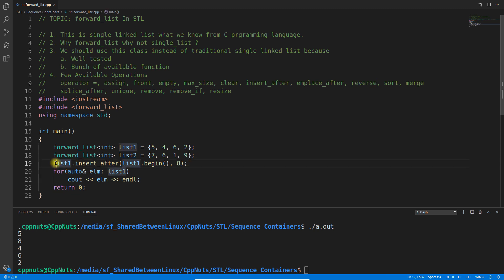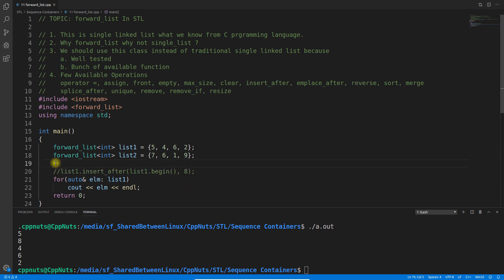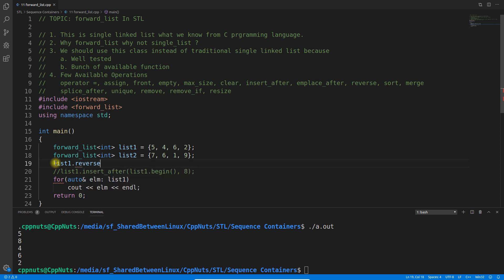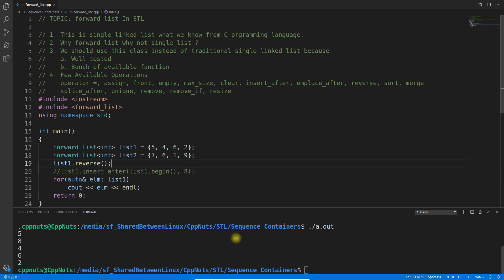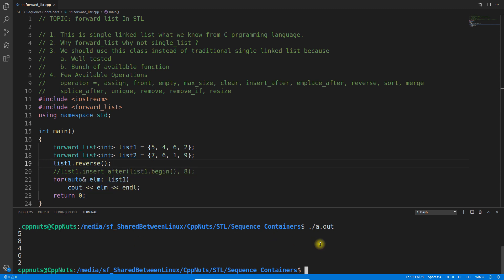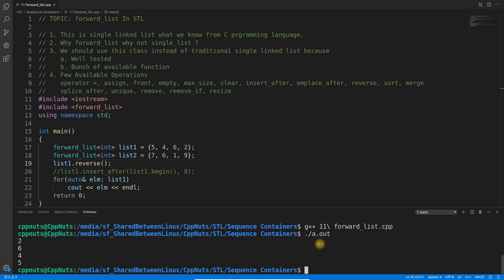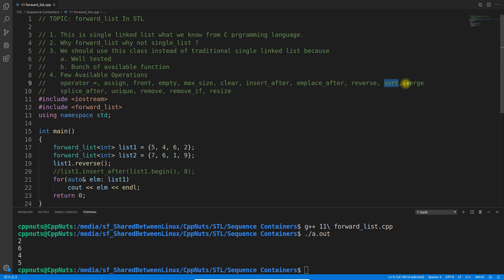After emplace_after we have reverse. Reverse is very simple — if you call reverse on the list, the list gets reversed. See: the original was 5, 4, 6, 2 and now it is 2, 6, 4, 5. It will have almost all the functions you would expect.